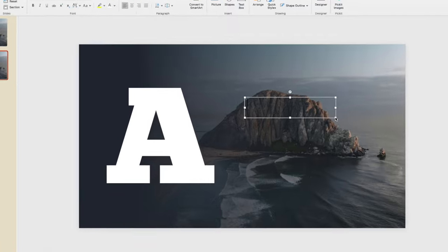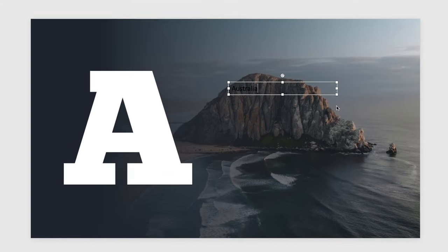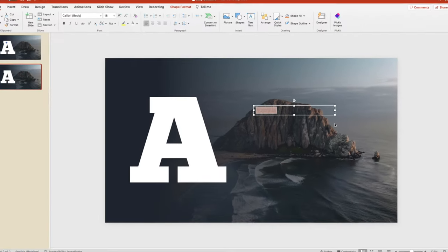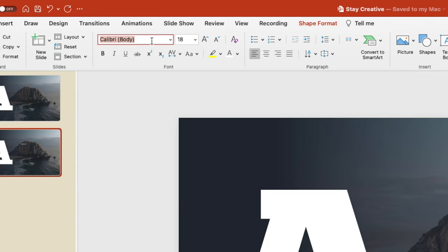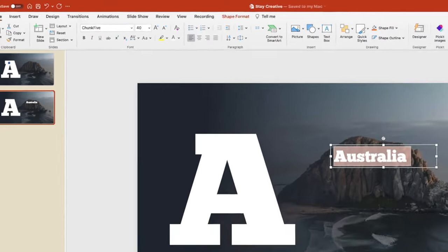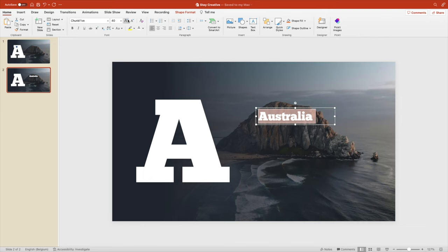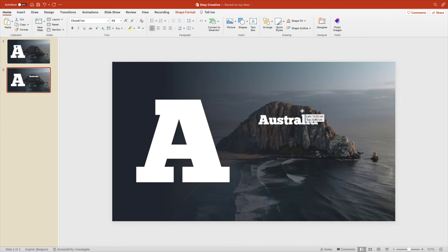Let's add another text box with a title. Let's go for some locations. So Australia, give it the same font, Chunk Five. About 40 something for the font size. Maybe a little bigger, 44. And make it white.